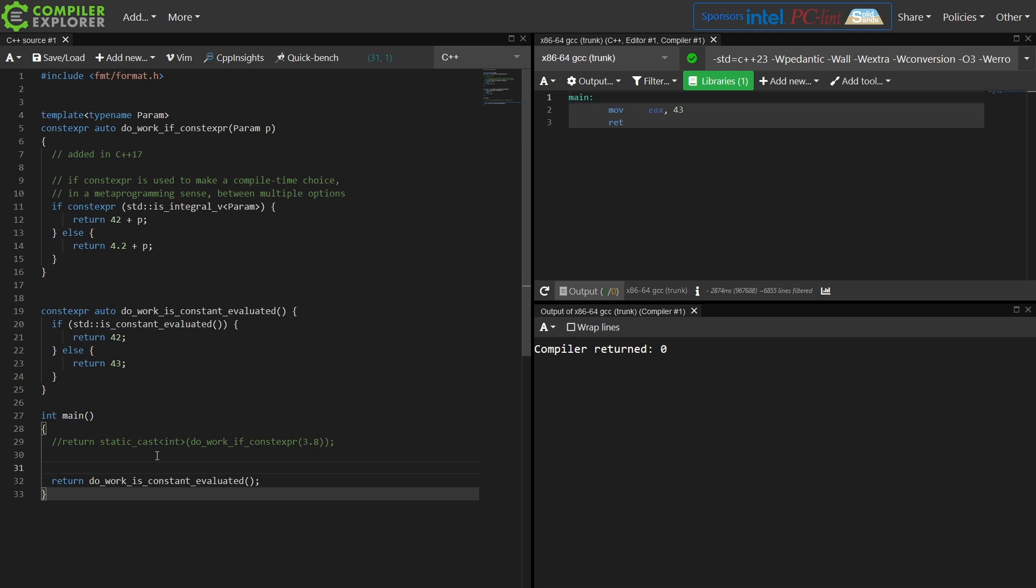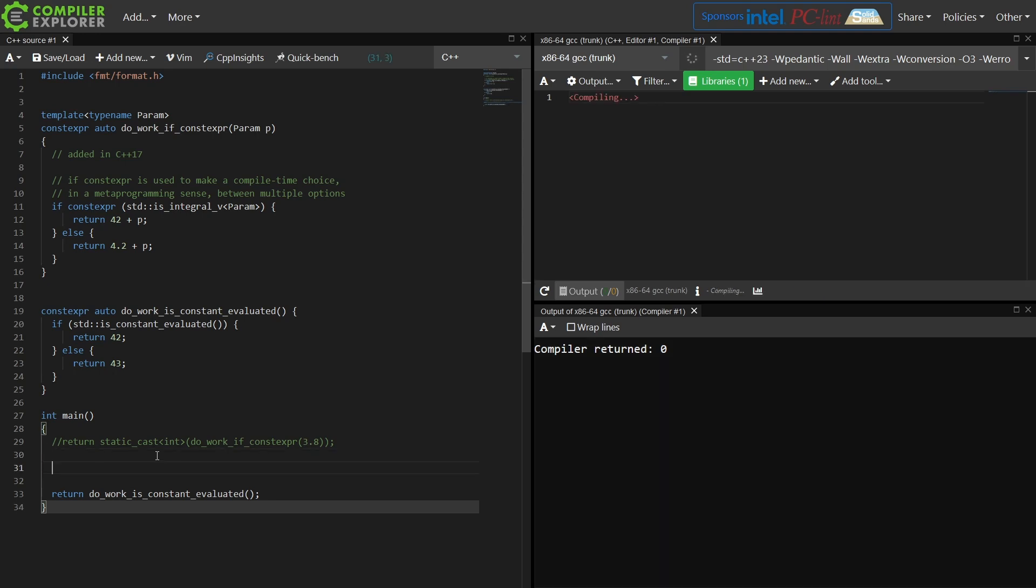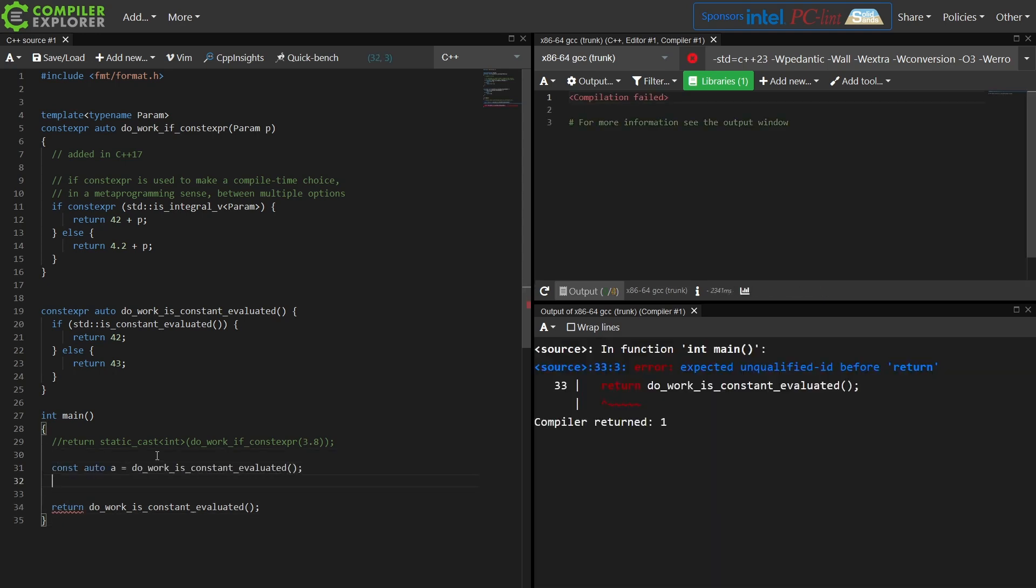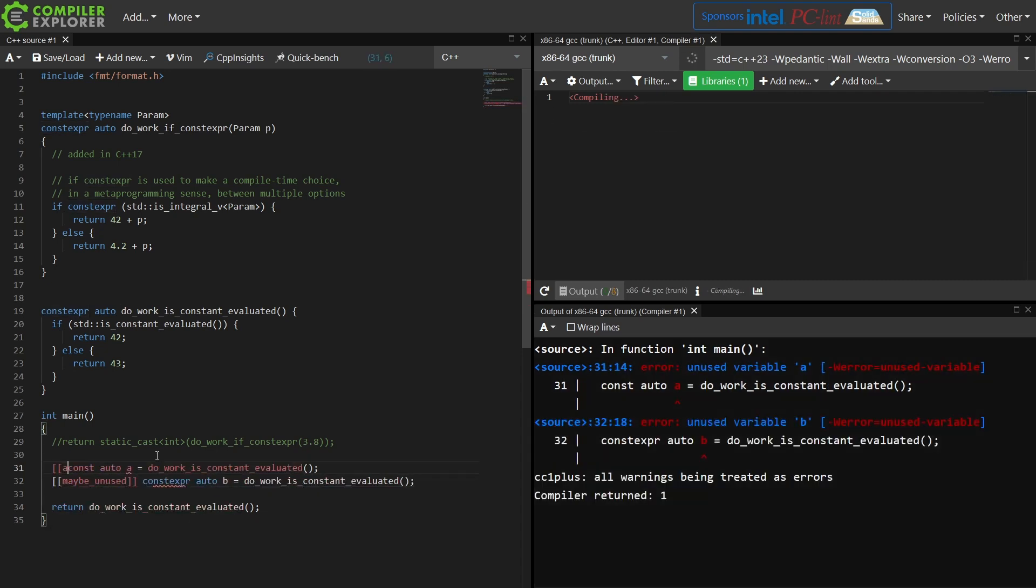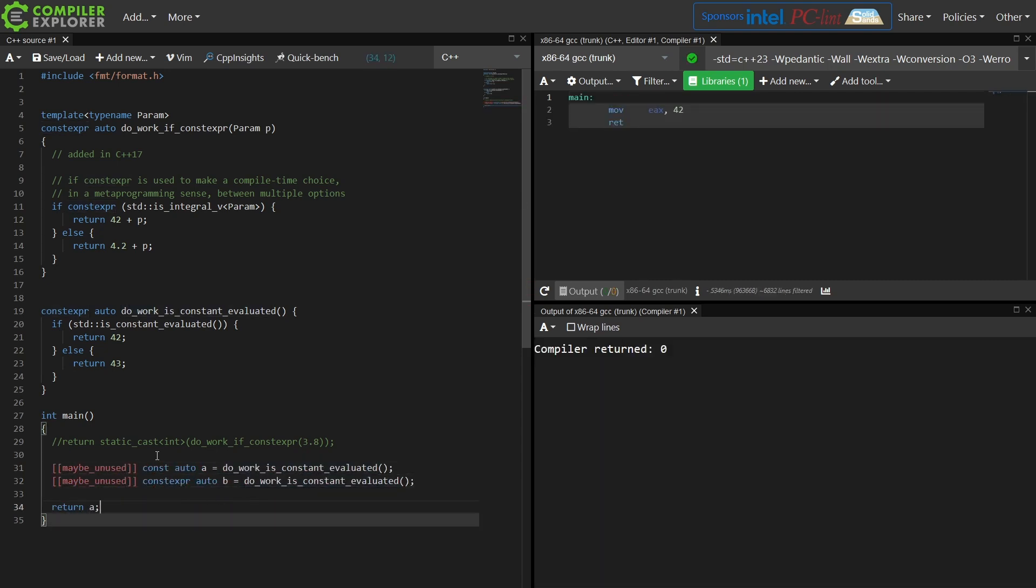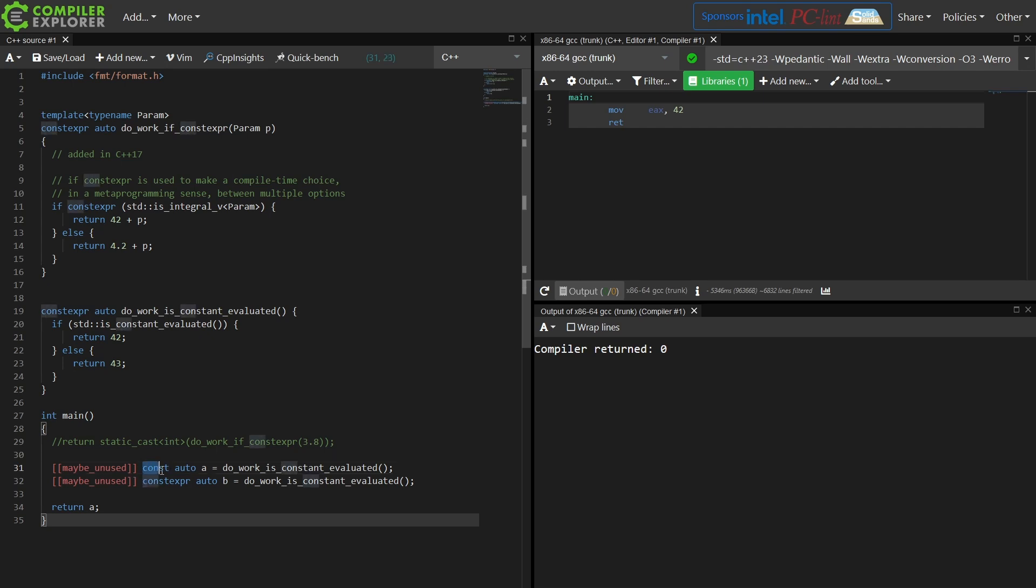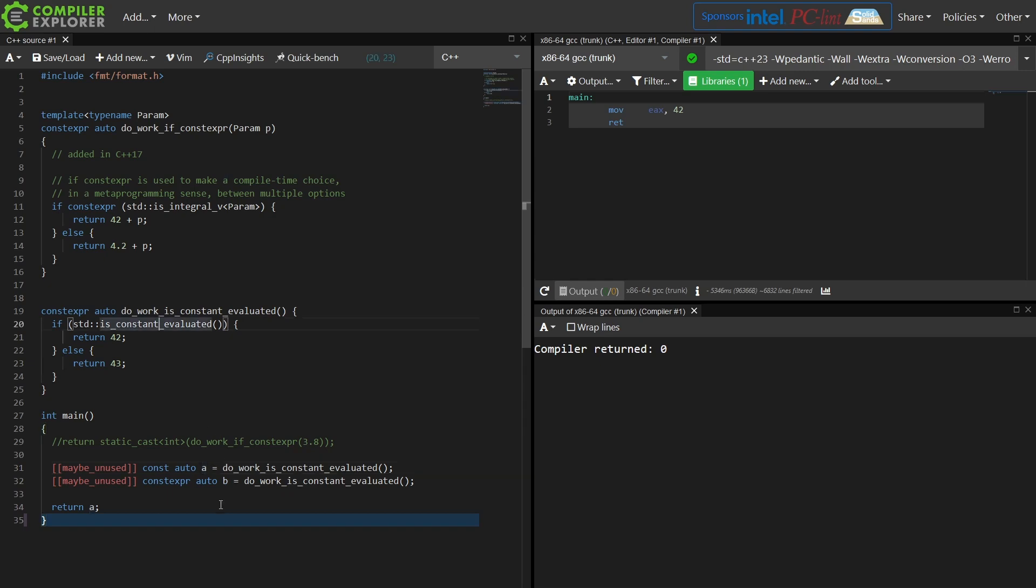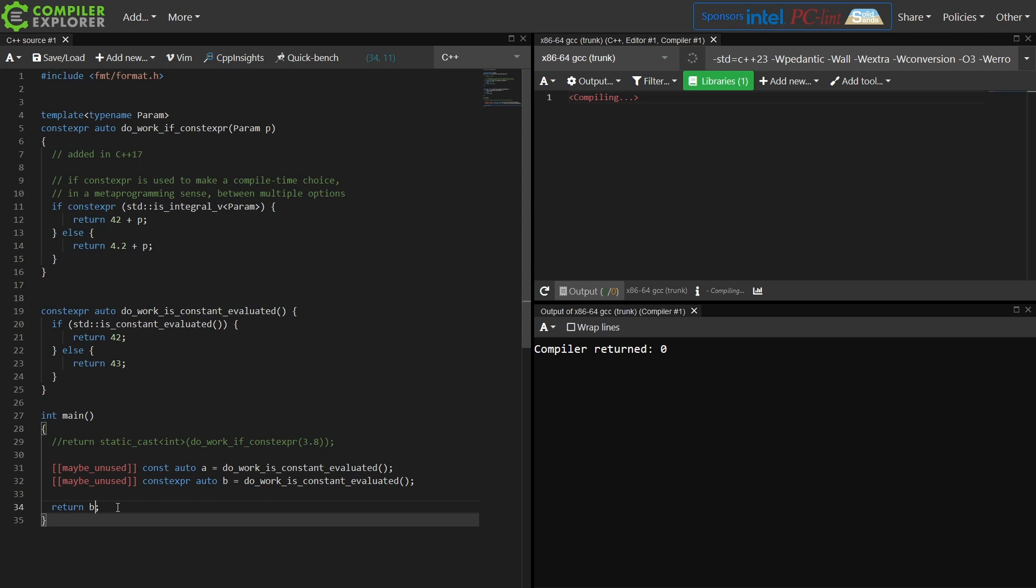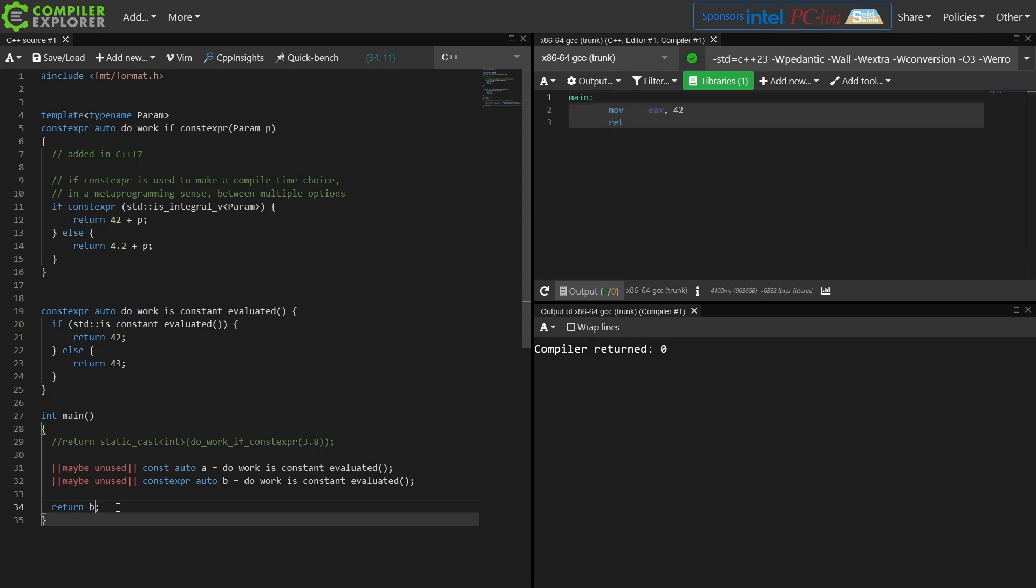Now this example is interesting because it actually brings up an interesting point about C++ and things that are known as core constant expressions. A core constant expression is any const integral value that is initialized with a constant expression. do_work isConstantEvaluated, this is in fact a constant expression. So I'm going to get 42 returned from main here with the value a because this is constant evaluated, and if I return b I am also going to get 42 returned from main.